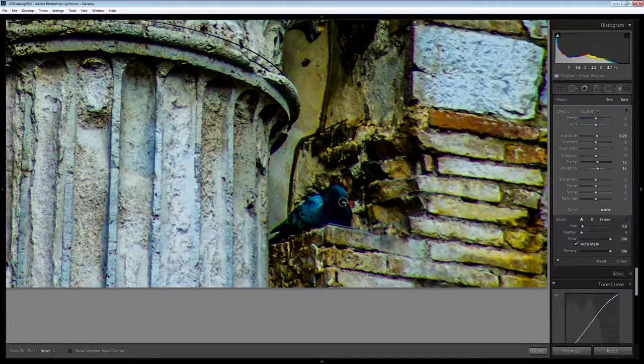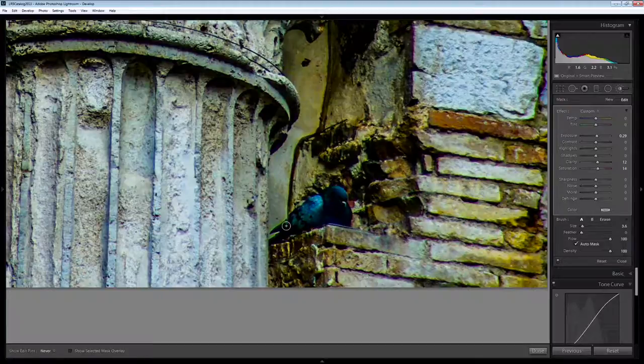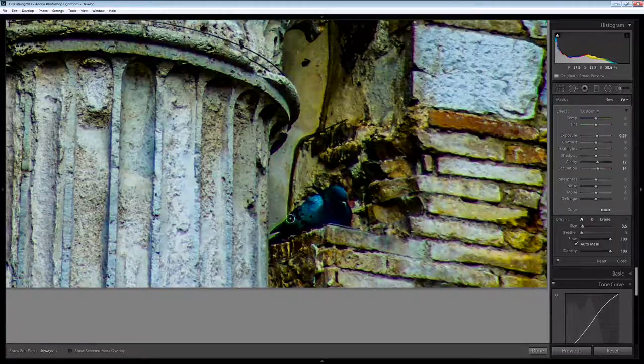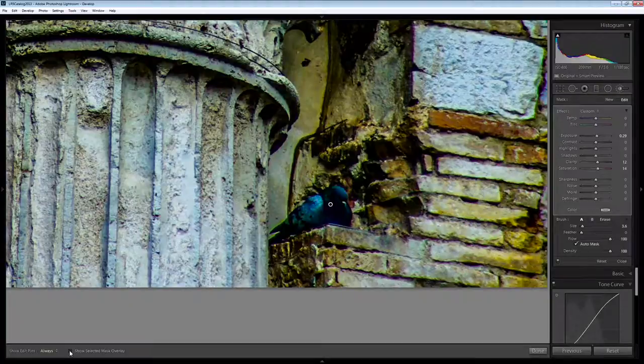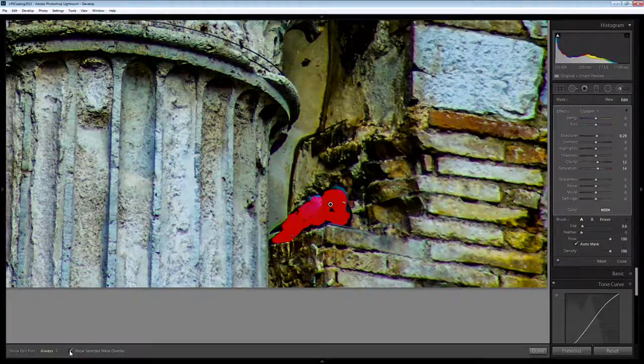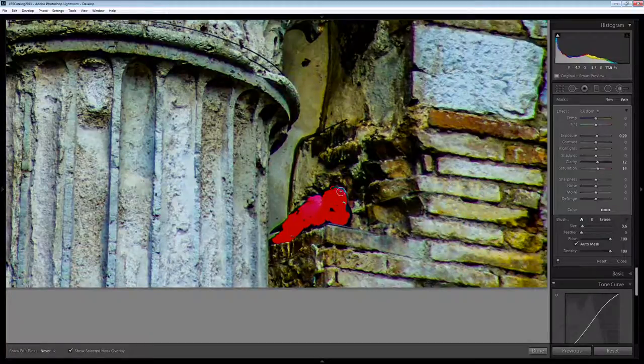Now because I have auto mask turned on, Lightroom should actually mask that bird really nicely for me. I really just want the lighter areas of the bird not the black areas. We can check the mask to see that it looks pretty okay which it just about does. I think I just want a little bit extra bits of the bird here.